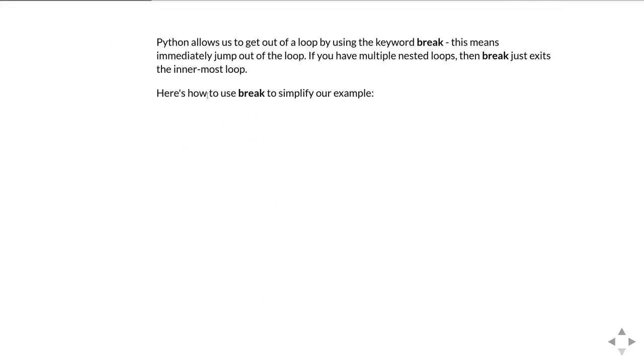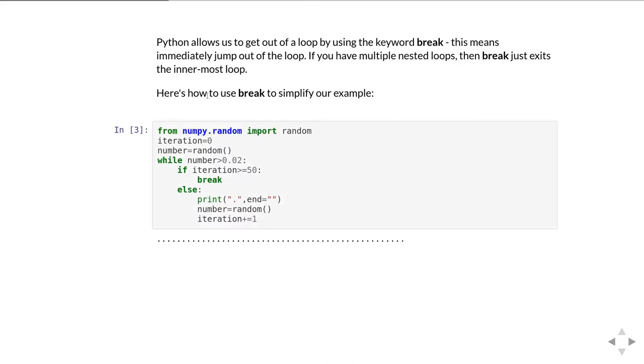Well Python lets us get out of loops early by using the keyword break. This means that it immediately jumps out of the loop. If you've got nested loops, so a loop inside a loop, then the break just gets you out of the innermost loop and leaves you in the outer loop.